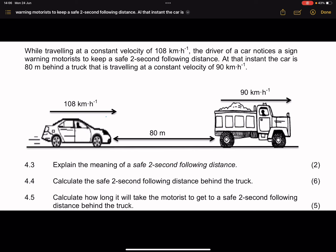A safe following distance is the distance required in order to be able to stop without colliding into the other vehicle. It is the minimum distance that you must maintain behind another vehicle in order to be able to stop without colliding. Now they say to us, calculate that safe two-second following distance behind the truck.